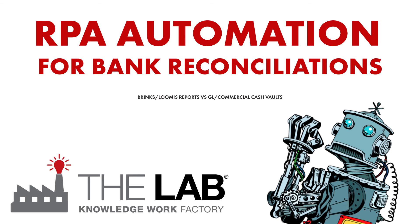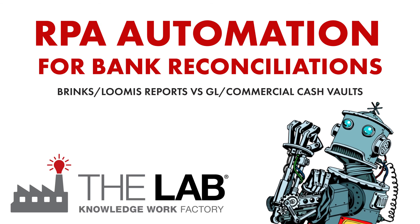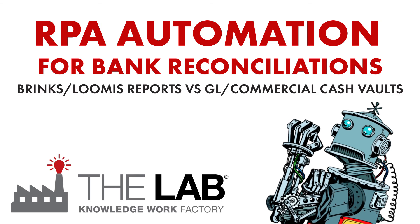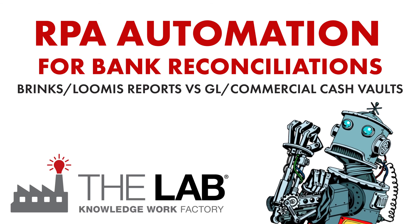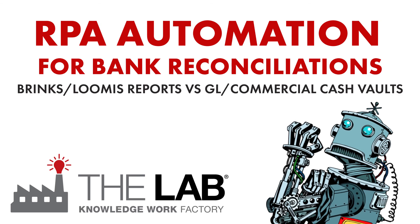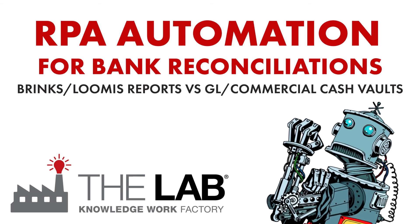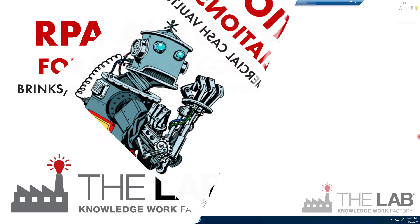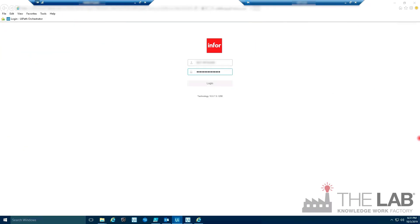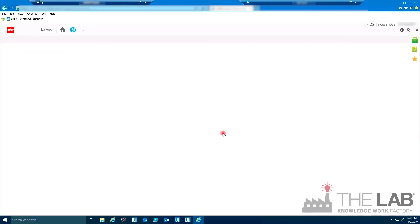Here's a single example. Reconciling commercial cash vaults against data from Brinks or Lumix. This is a real robot at work.